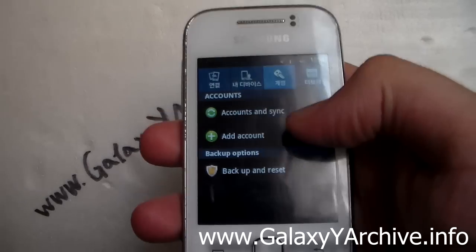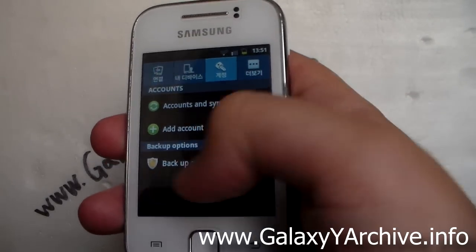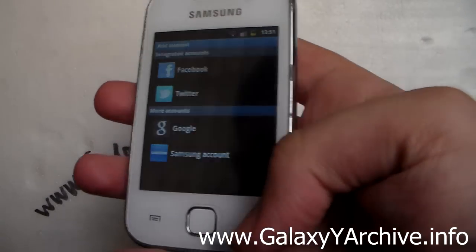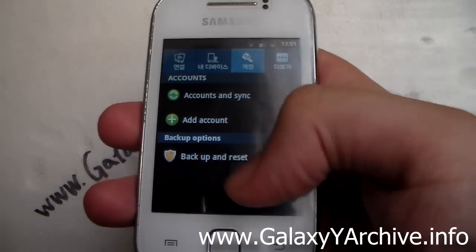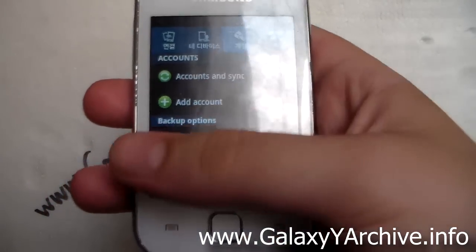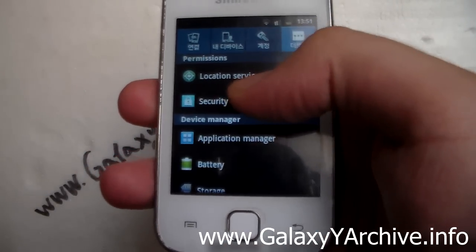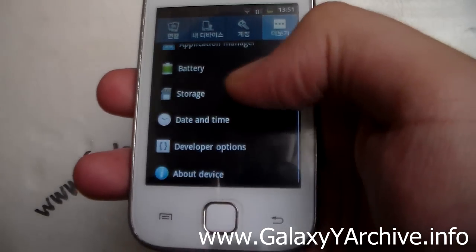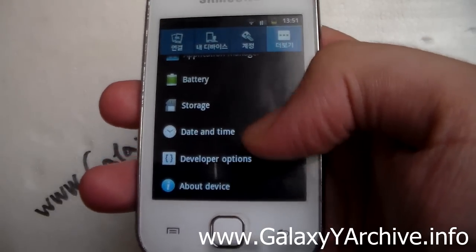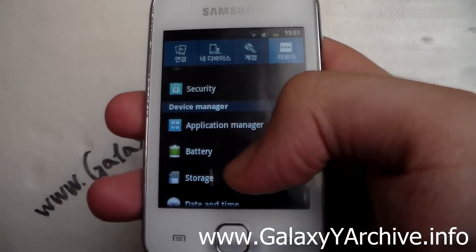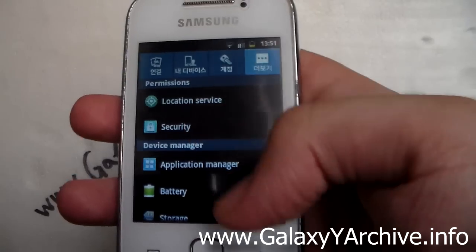Next we have the Accounts tab, which has accounts and sync, add account, backup and reset — all of these options are working just fine and take you to the correct menus. Last we have the Permissions tab, which includes location services, security, application manager, battery, storage, date and time, developer options, and about device — all working just fine.